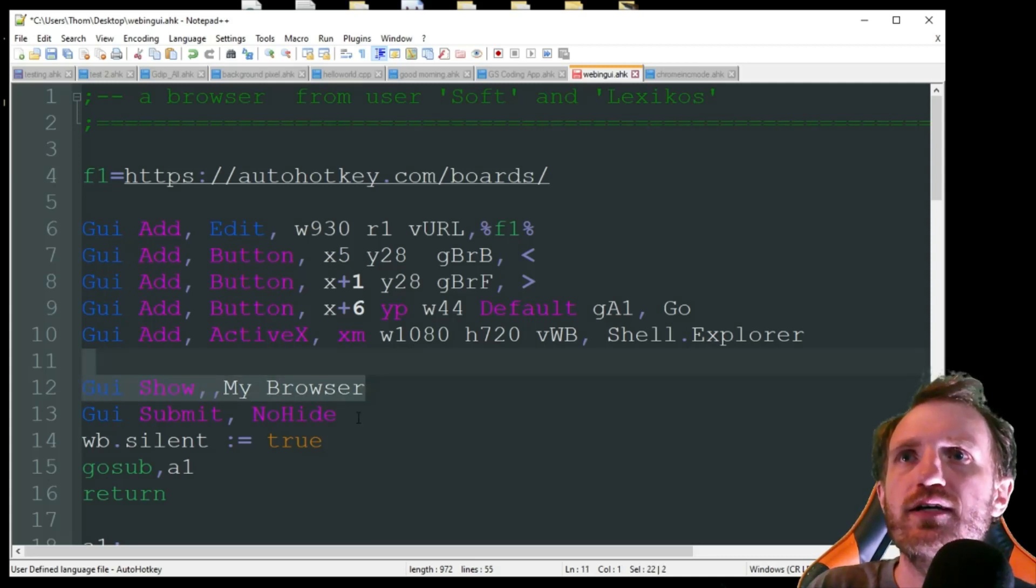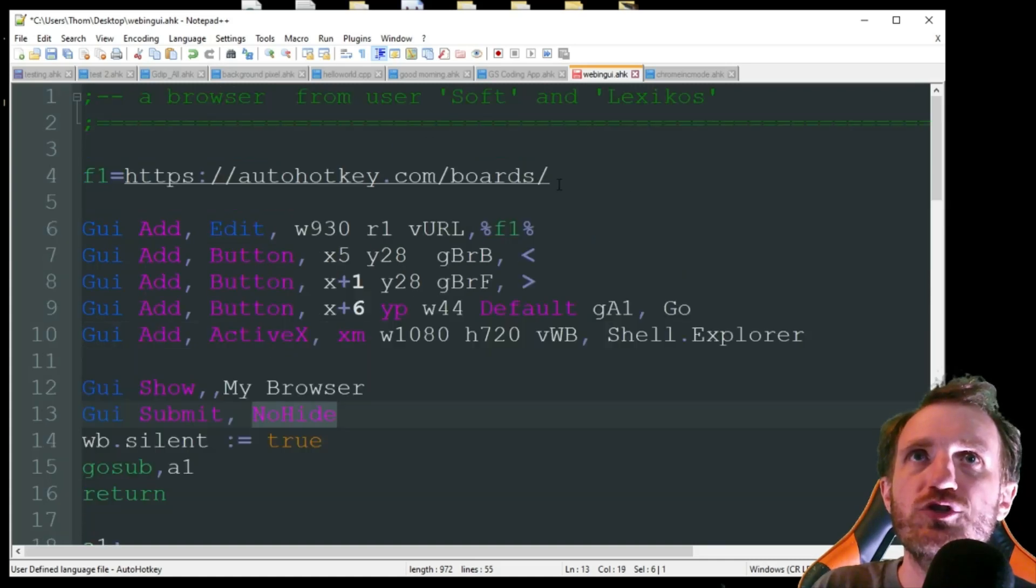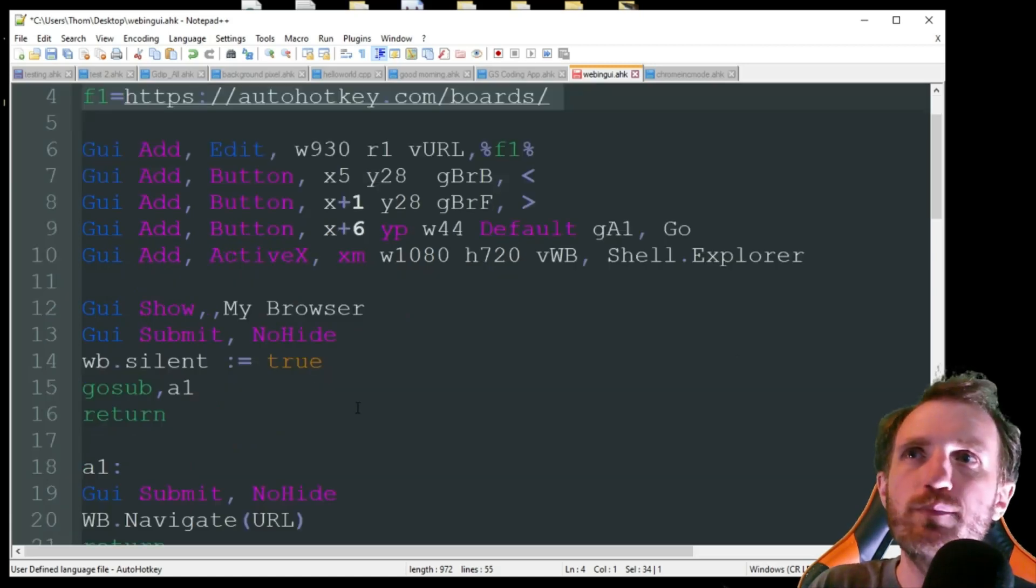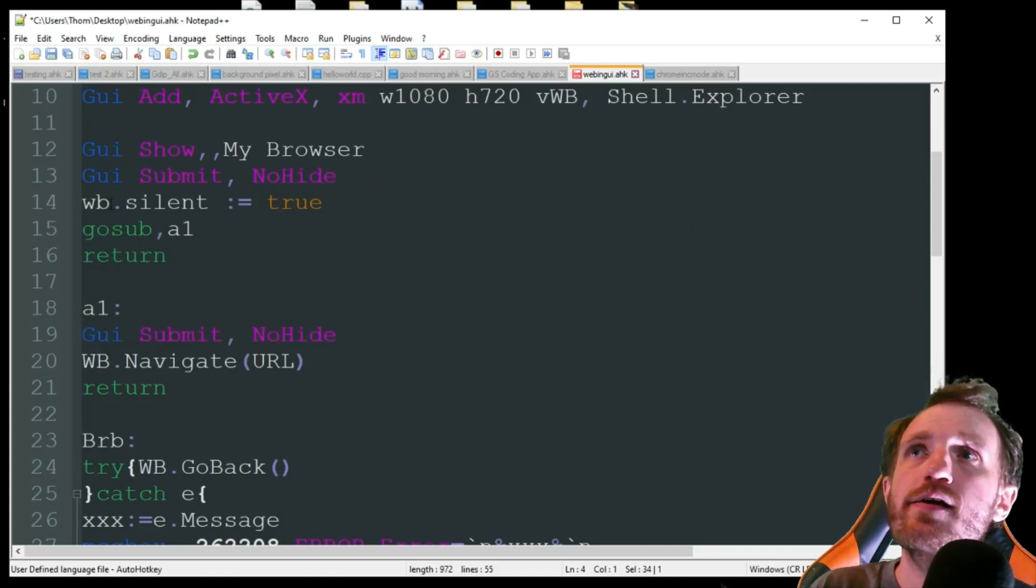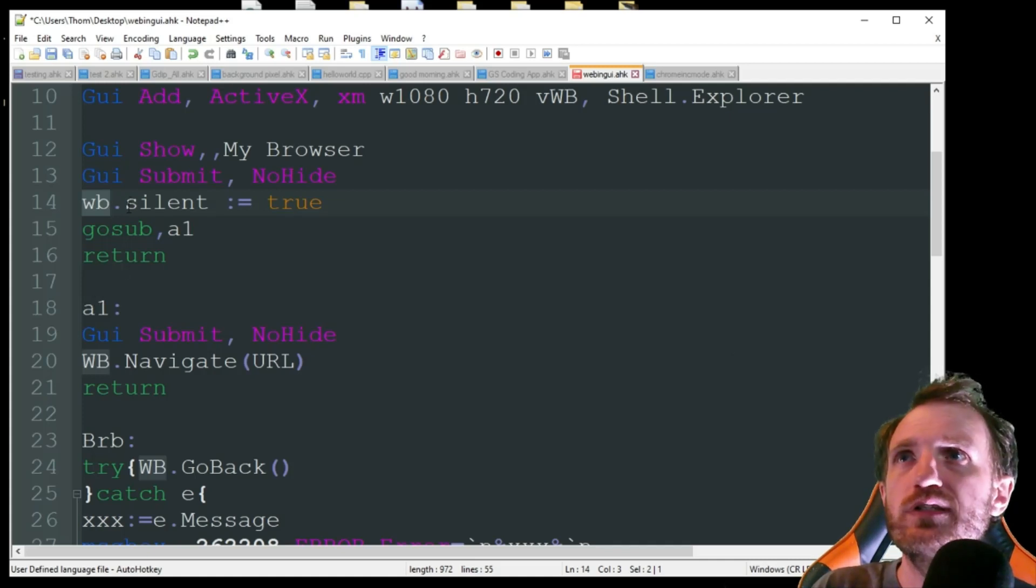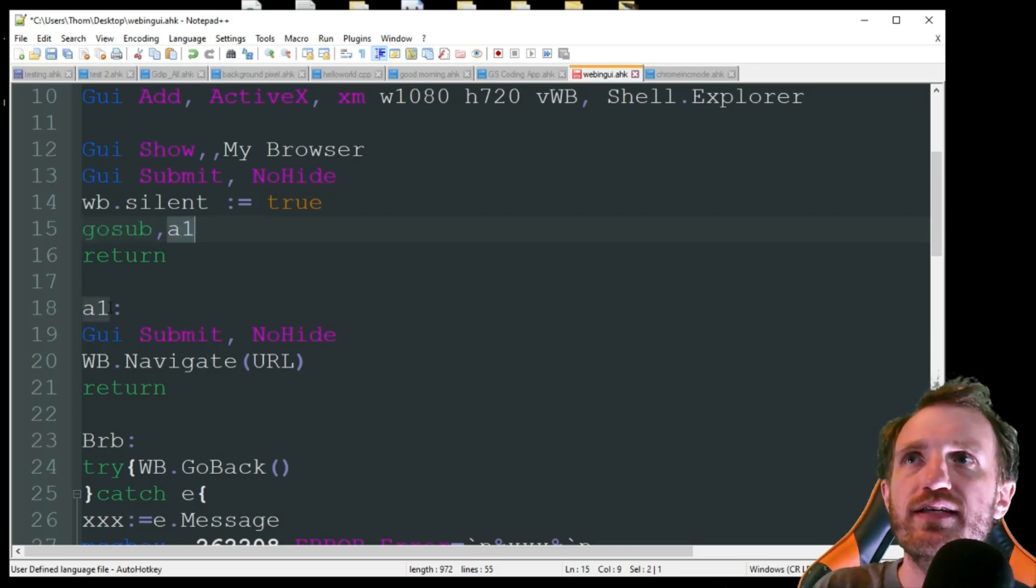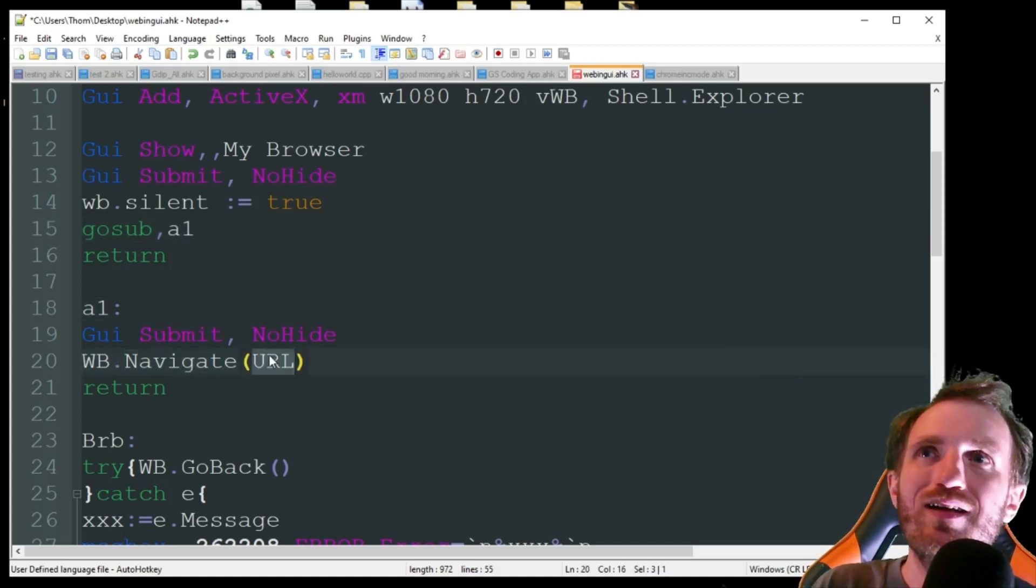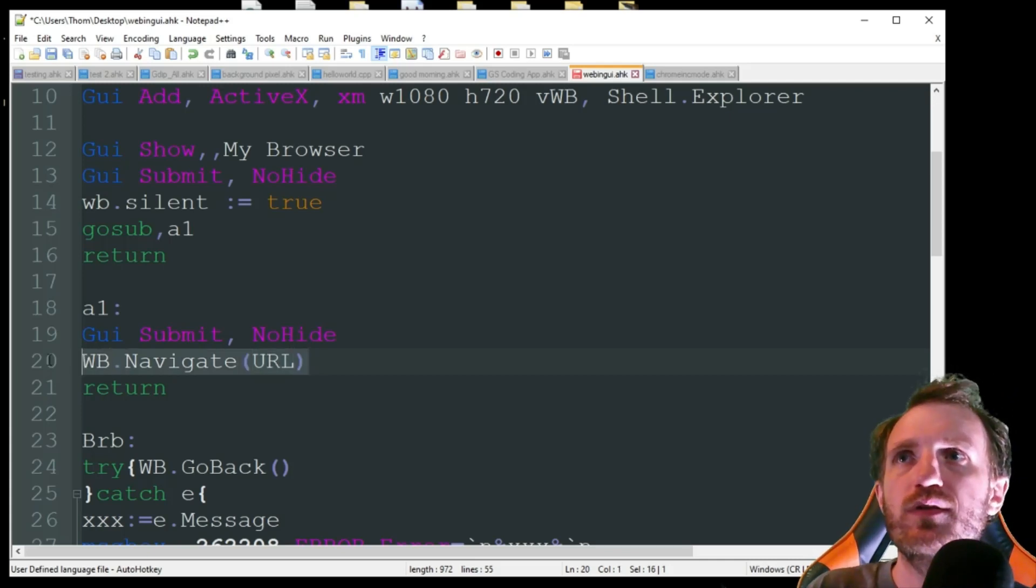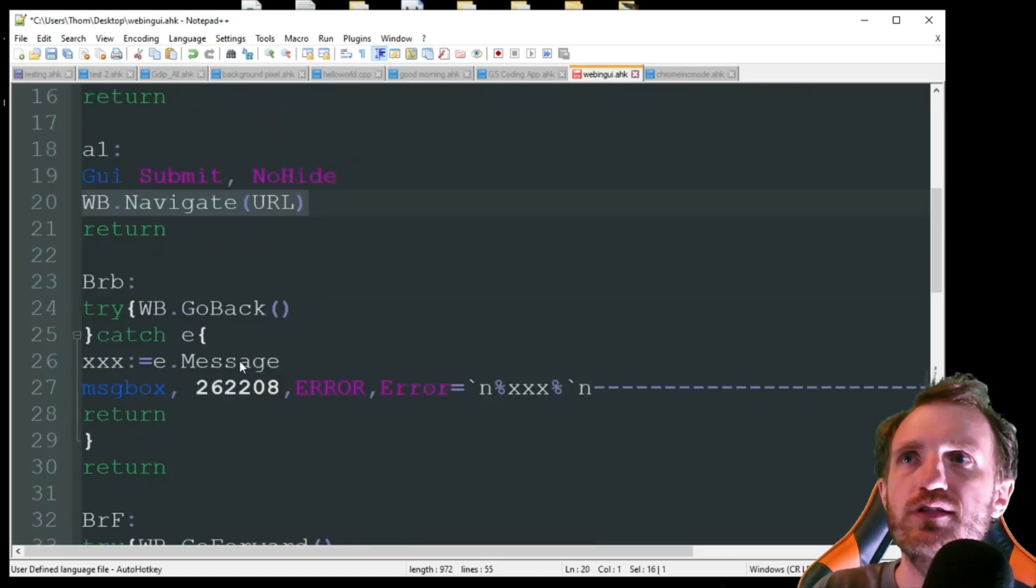And then we're just gonna show our browser. It's gonna auto-submit for the first time, which is just going there. If we deleted this and got rid of that submit, it would just open a blank page basically. But we want to go ahead and go specifically to a website. So yeah, then we're using the web browser silent equals true. It just means we're not opening stuff that we don't care about, because we're opening the browser into our thing. Go sub A1, just going down here, which is GUI submit no hide. And then it's doing that WB web browser navigation to that URL. I've done videos about that, so I'm not jumping too much into that, showing you how the COM objects are working. So check those out if you want to know more about specifically that.